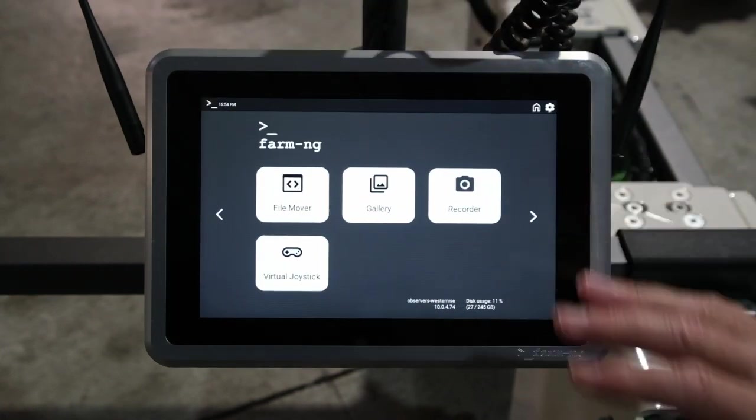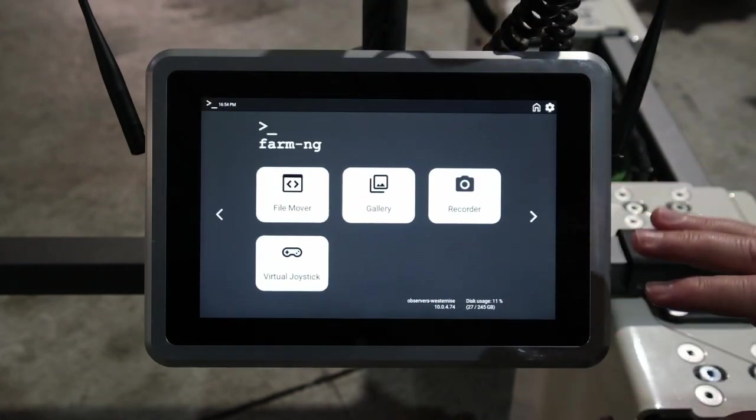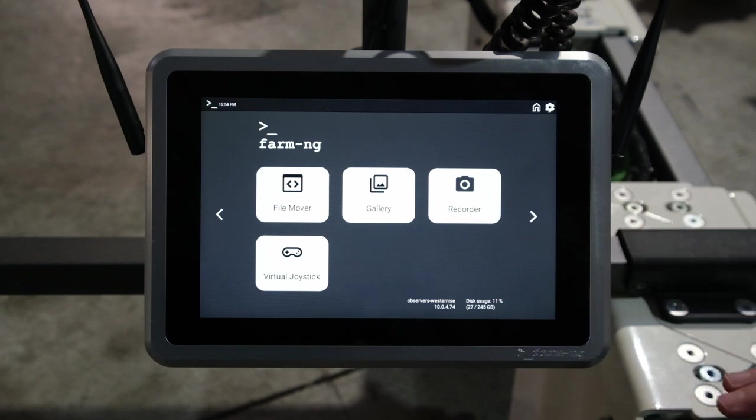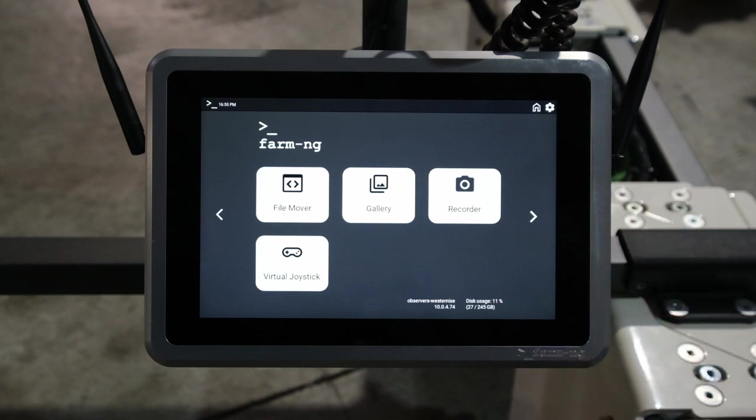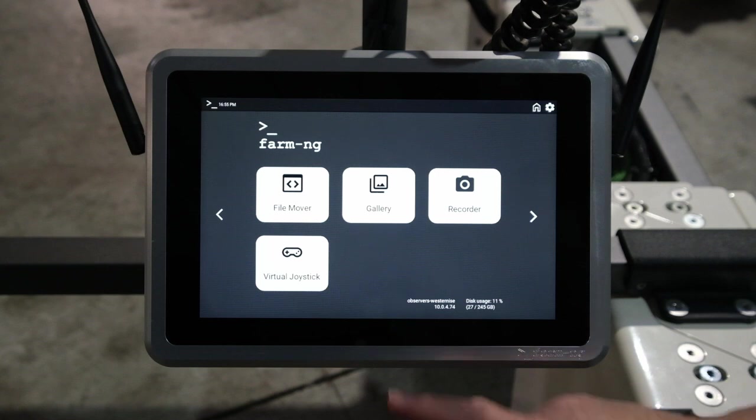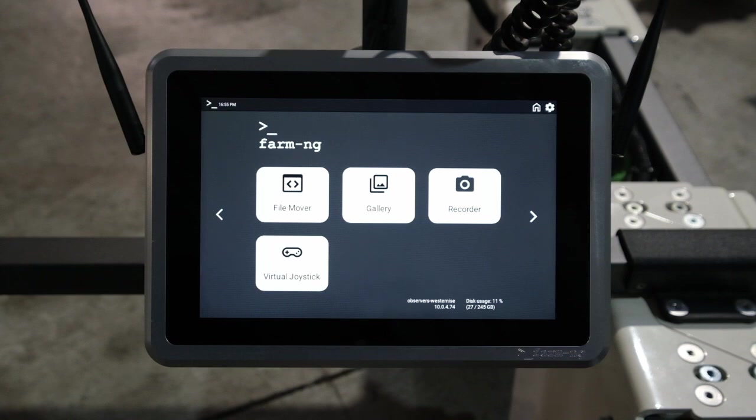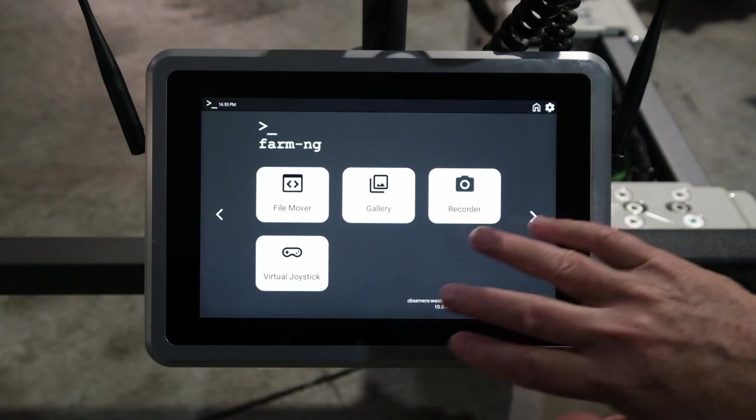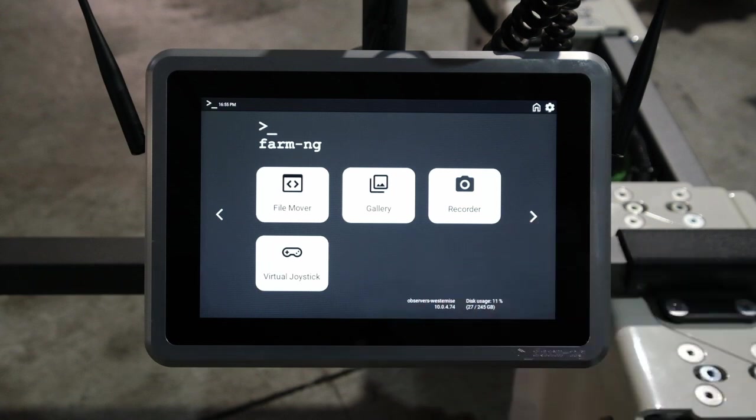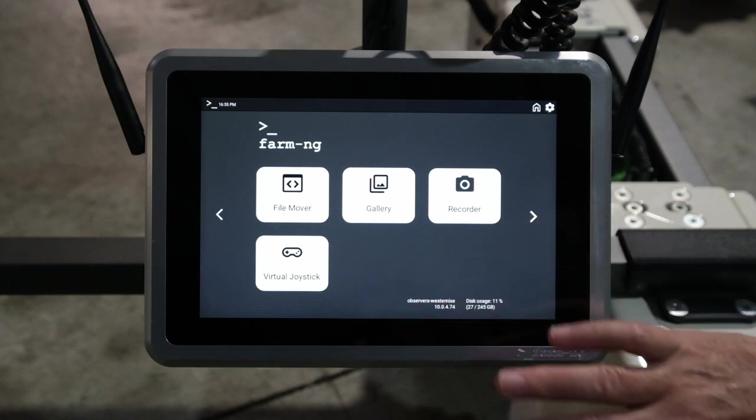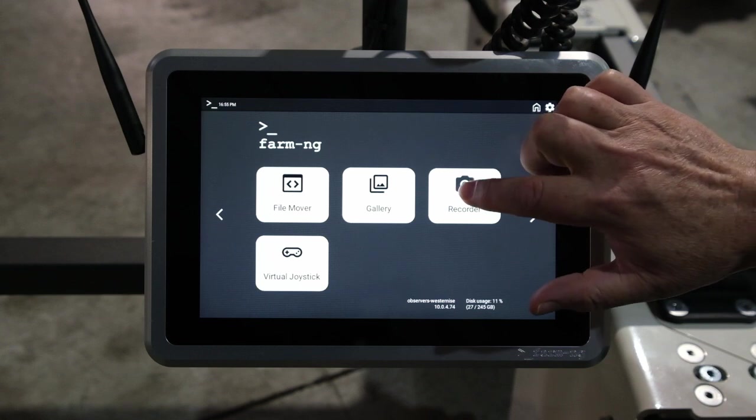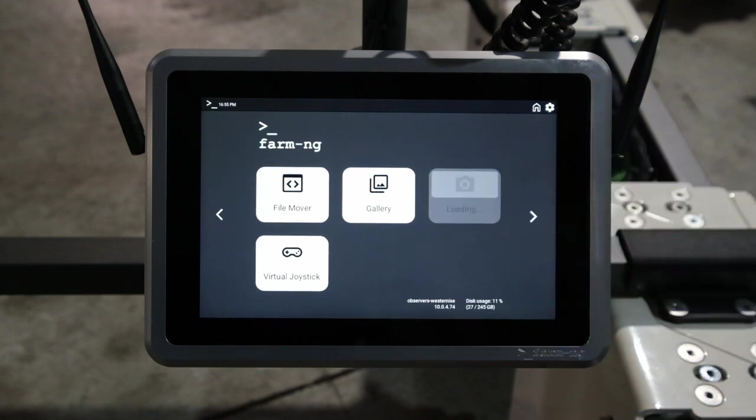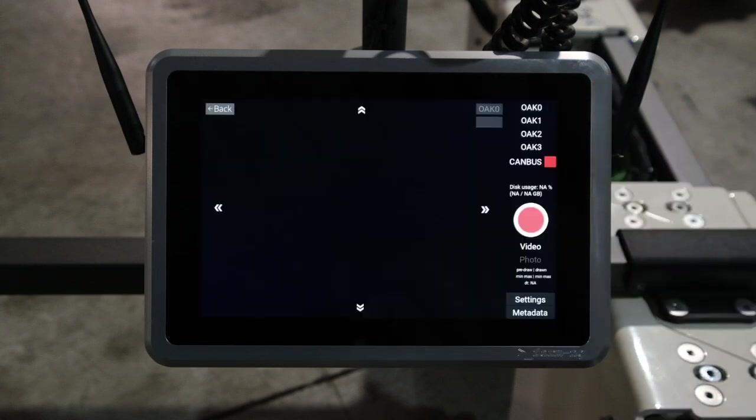When you launch the brain, you'll have a bunch of apps on it. Right now there's only really one that's not a standard one, our virtual joystick app, which is one of our examples. But you'll be populating your own apps here. One of the default ones is the recorder. So that's going to load this app.